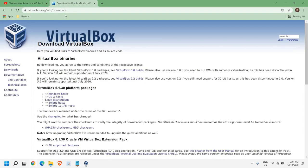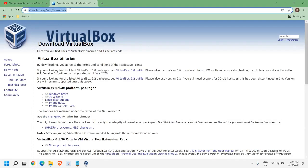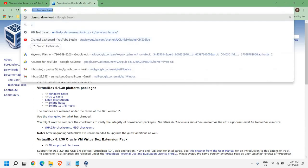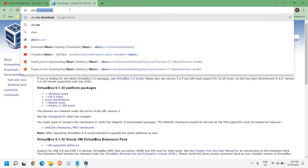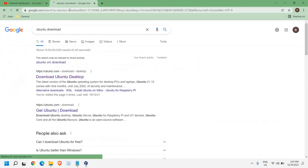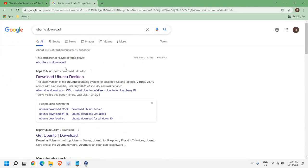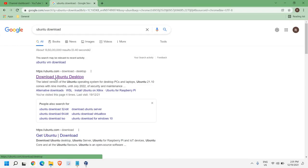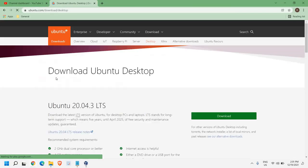So for that, here at the very top in the address bar, you just need to type Ubuntu Download. Now again, we only have to go to the Ubuntu.com website, and once we click on that...